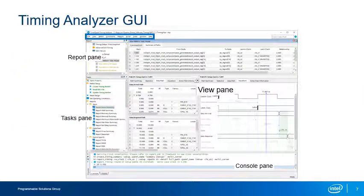Here is the Timing Analyzer GUI. It is organized similarly to the Intel Quartus Prime software with a View pane for viewing timing reports, a Tasks pane for executing commonly performed tasks, and a Report pane for keeping track of generated timing reports. There is also an Operating Conditions pane for choosing different timing models. We will go over each of these parts in more detail throughout the training.